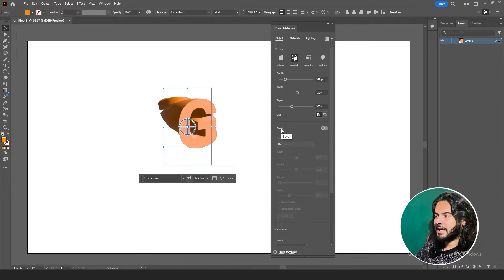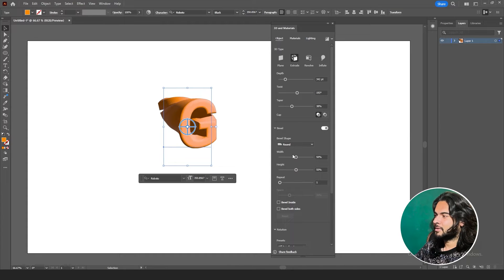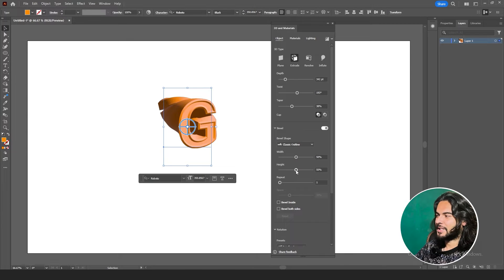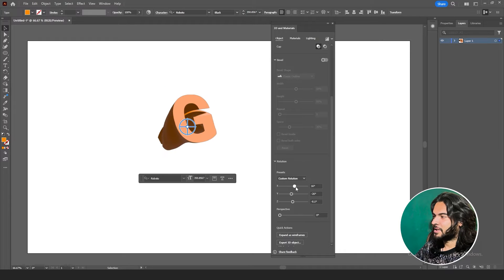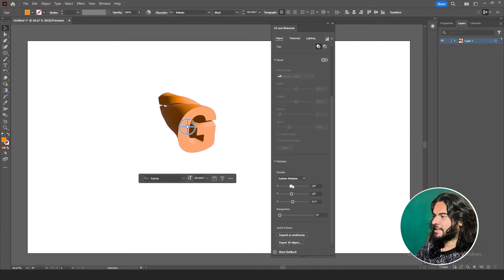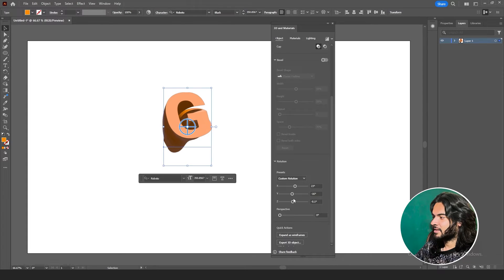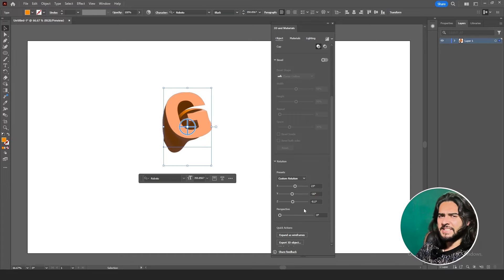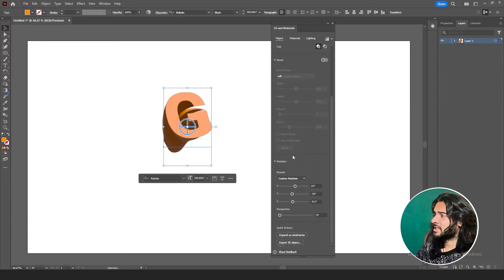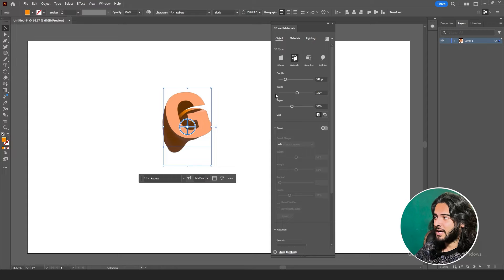We have Bevel — if you want to add bevels, first turn it on, then change the design of the bevel to round, to steps, or any other shape that matches your design. We have rotation: on which axis do you want to rotate your 3D object — X-axis, Y-axis, or Z-axis. And we have Perspective, same as the classic one but with slight changes. Two things are added: Twist and Taper.